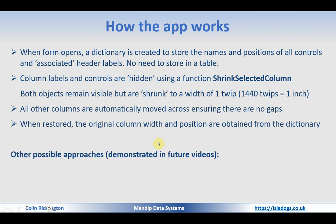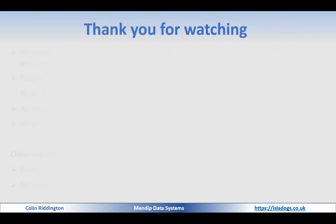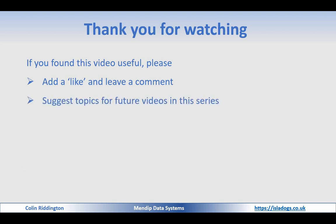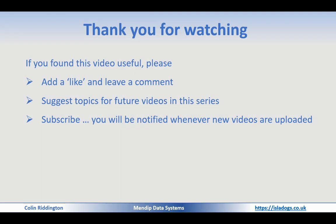Now that covers one of the things that is available in a datasheet it doesn't cover freezing columns or moving and resizing columns but both of those also can be done and I'm going to show you both those in a future video but that's all for today thanks for watching if you found it useful as always add a like and leave a comment suggest topics for future videos in this series I'm always grateful to hear ideas from the audience subscribe and you'll be notified whenever new videos are uploaded thanks again I'll see you soon.